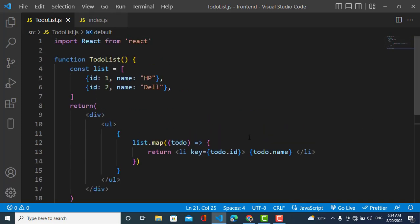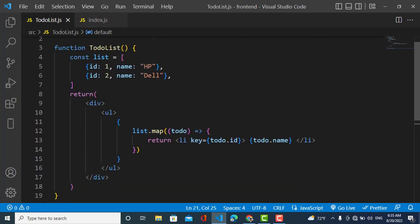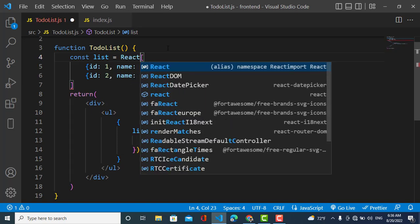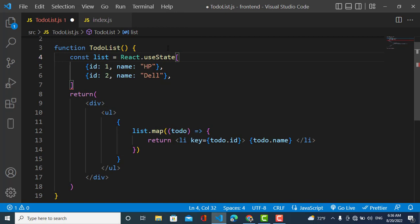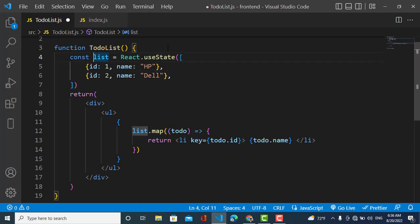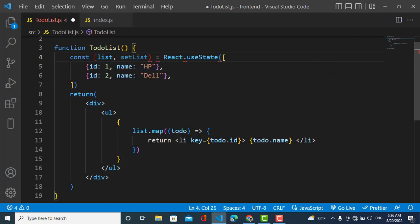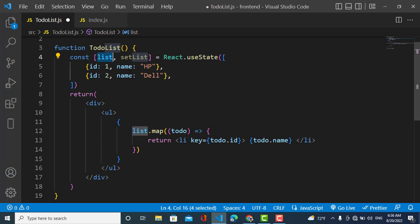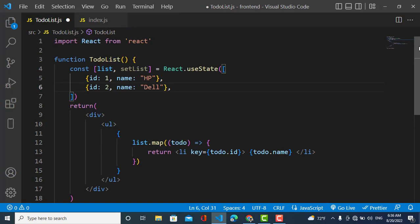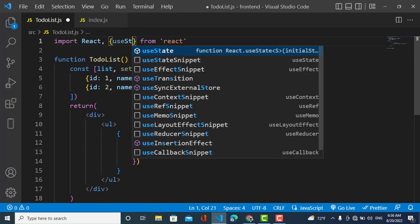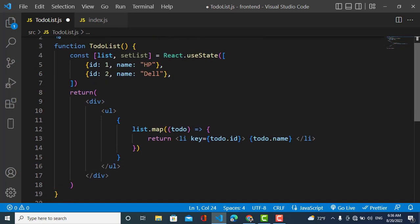Now we need to use the useState hook because we want to change the state. I'll use React.useState. The first value will be the list name and the second will be the function to change the state — we'll call it 'setList'. We need to import useState.